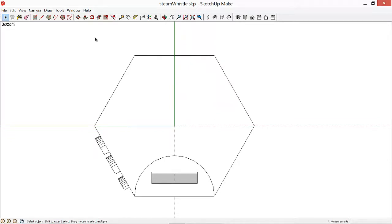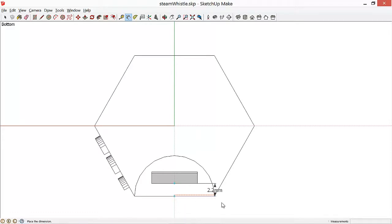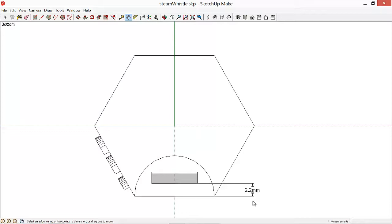We'll zoom in, and then we'll use the Dimension tool to look at the distance from the edge of the airway. So we'll select its midpoint, drag down, click again, drag, click a third time, and we see that that is 2.2 millimeters from the top, which is what gives us the .2 millimeter gap between the blade and the airway.